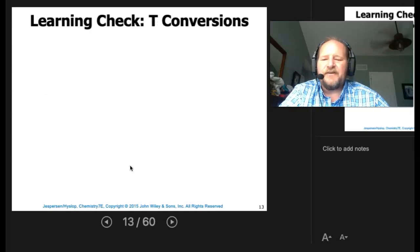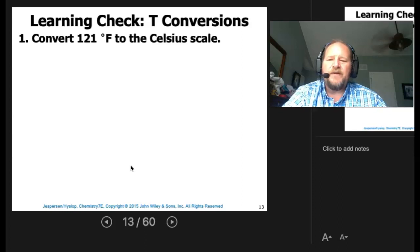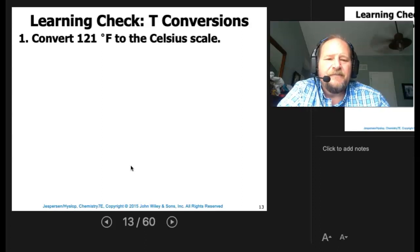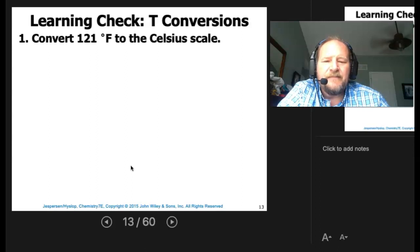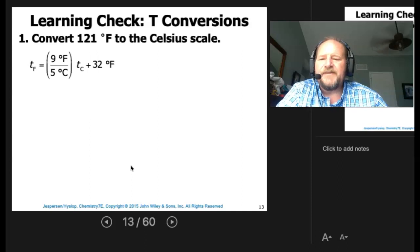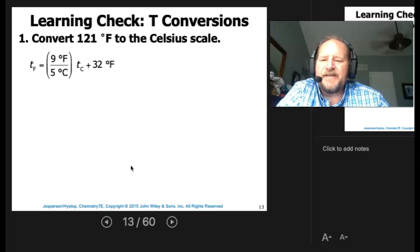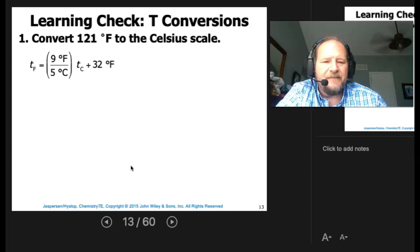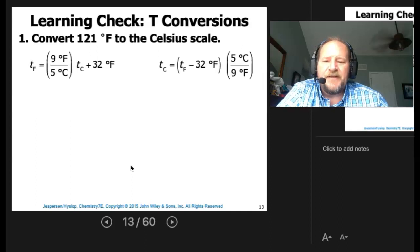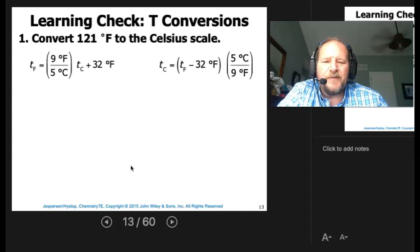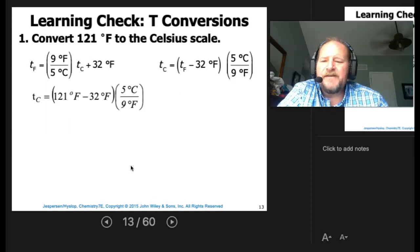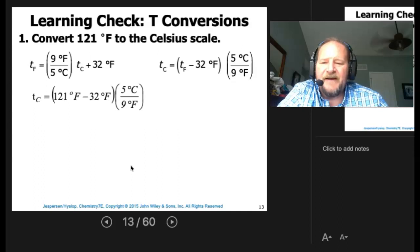Here's our learning check for temperature conversion. Convert 121°F to the Celsius scale. To make the conversion, the Celsius temperature equals the Fahrenheit temperature minus 32, multiplied by 5, divided by 9. So: 121 − 32 = 89 × 5 ÷ 9 = 49°C.